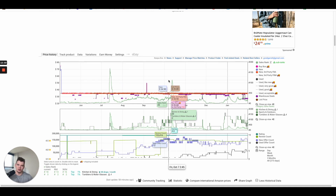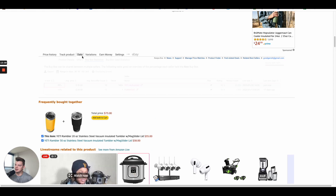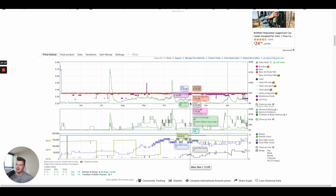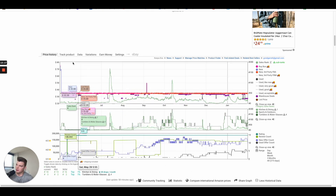The other scenario, which we'll get into in a later video, is what's called a MAP product — it typically happens in the wholesale space where a brand asserts that a product will be sold at a specific price, and every third-party seller taking part in the market needs to abide by that price. That's not this scenario — we can clearly see that one brand, Yeti, is selling the product and not sharing the buy box.